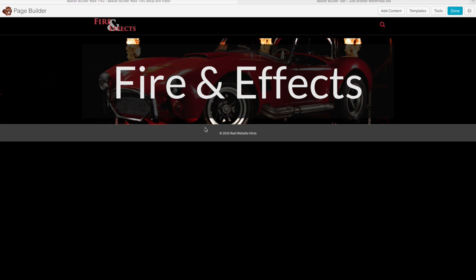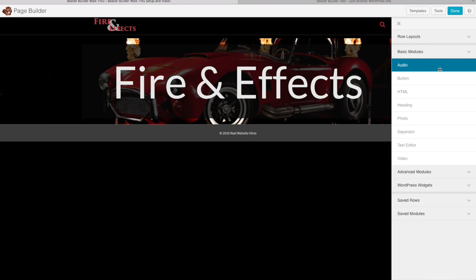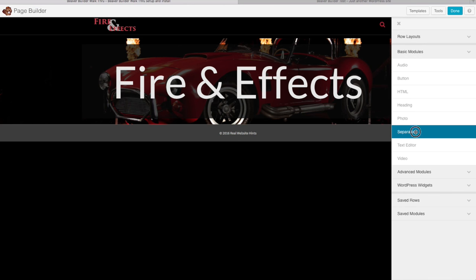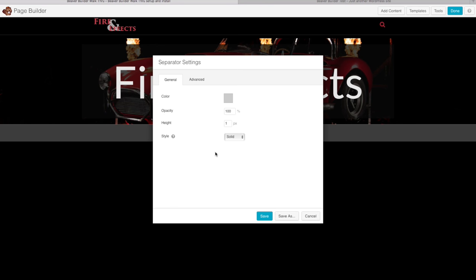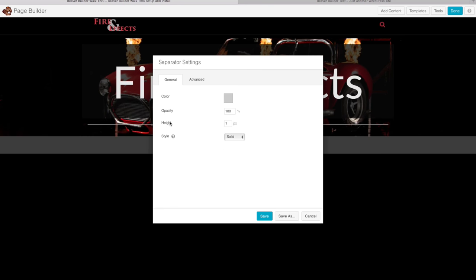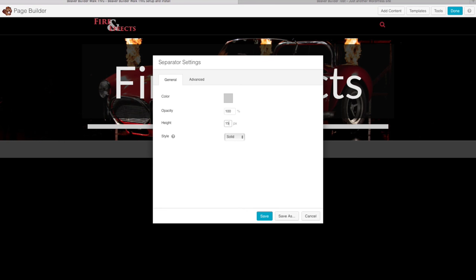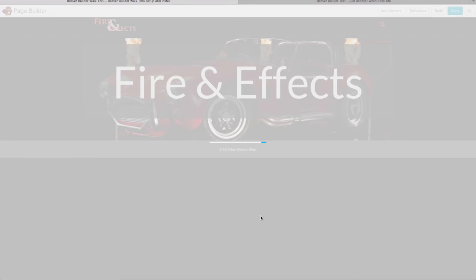Next, let's add a little space below this text. Click on Add Content, then add a Separator right below the heading. You can choose how tall you want it — I'll make this one 15 pixels tall. We don't want to give it a visible color, so set the opacity to 0. Click Save.